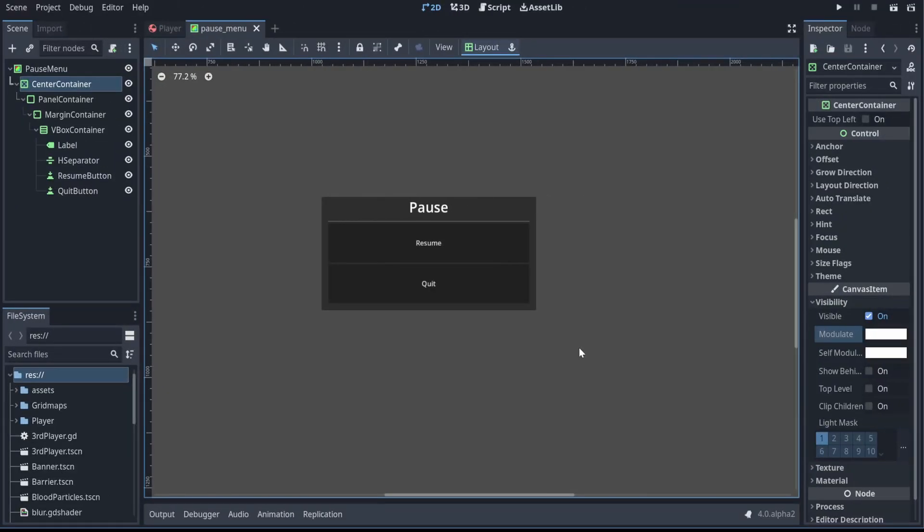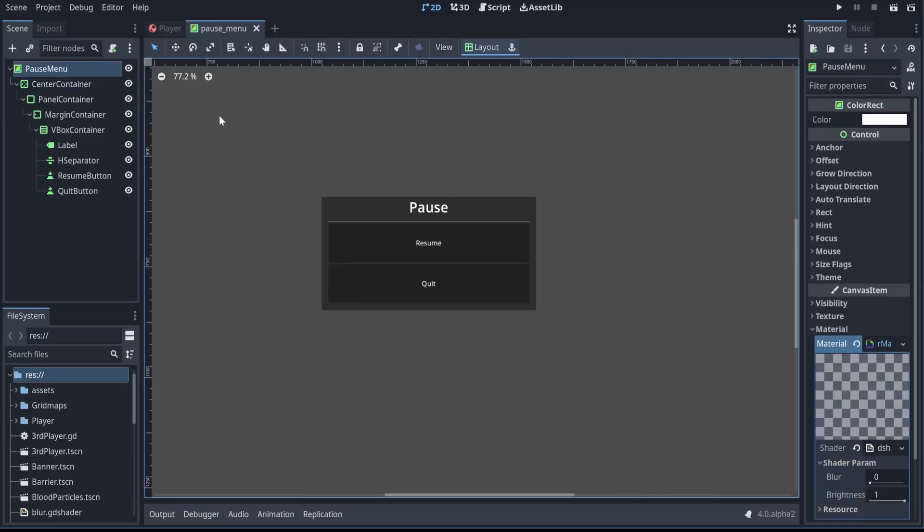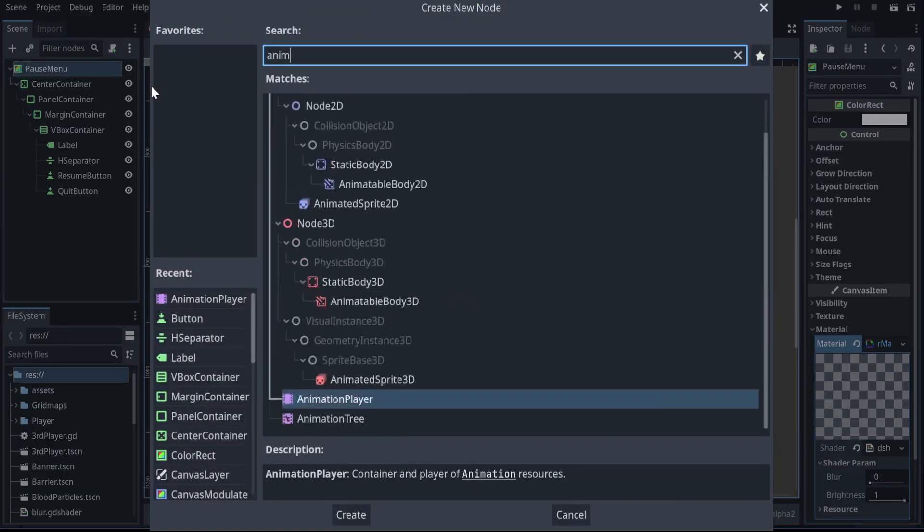And now with that shader all set up, we can focus on the actual animation for opening and closing the pause menu.